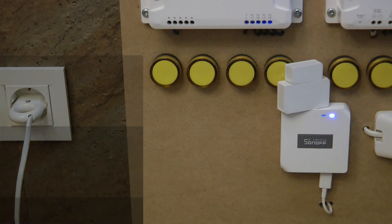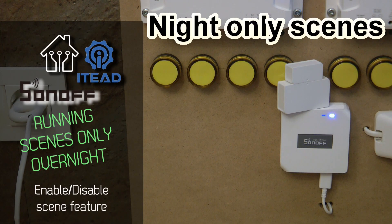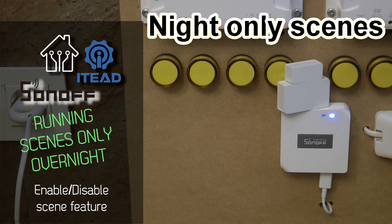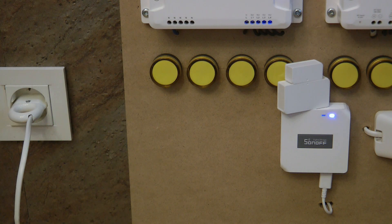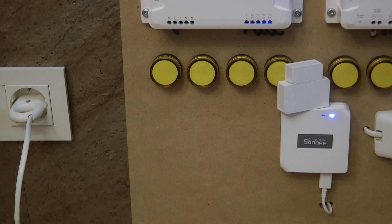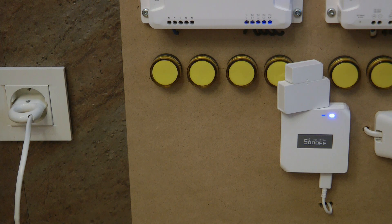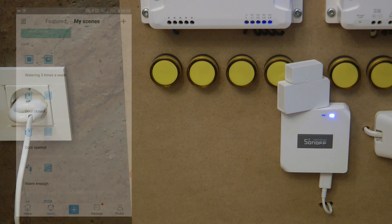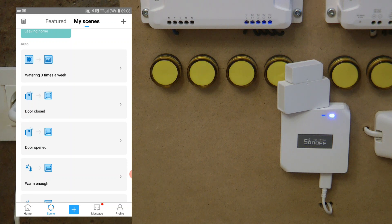Welcome to a new video in my home automation series. Today I want to talk about something that's been asked in the comment section quite a lot in the past couple of years. The question is whether it's possible to set up a scene which is only going to execute overnight, let's say after sunset and before sunrise.